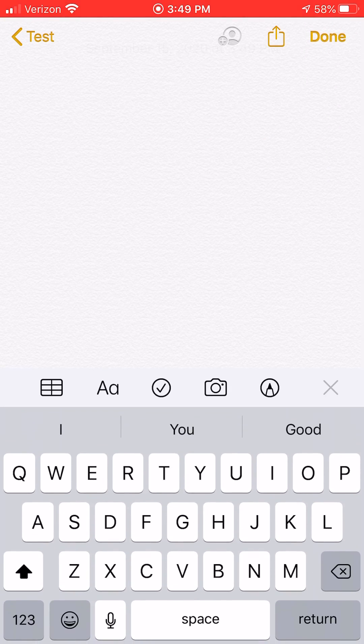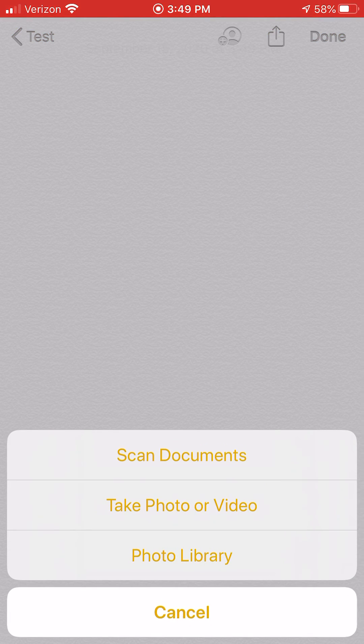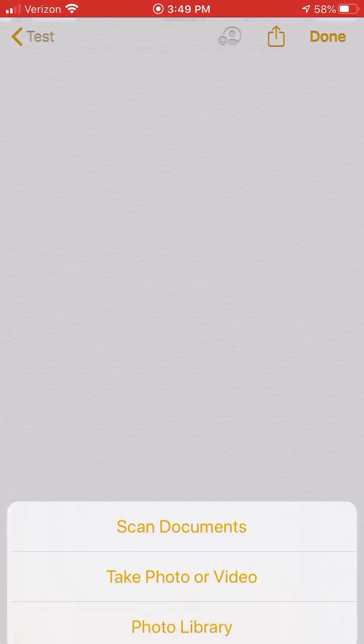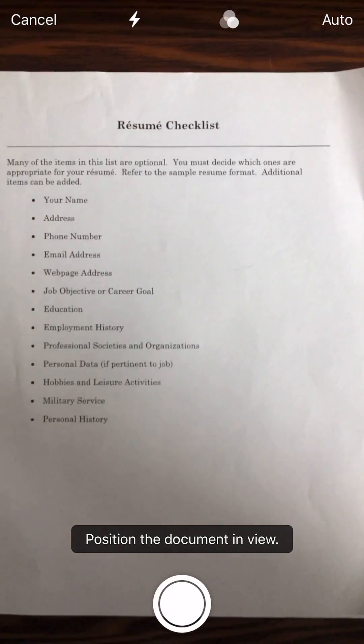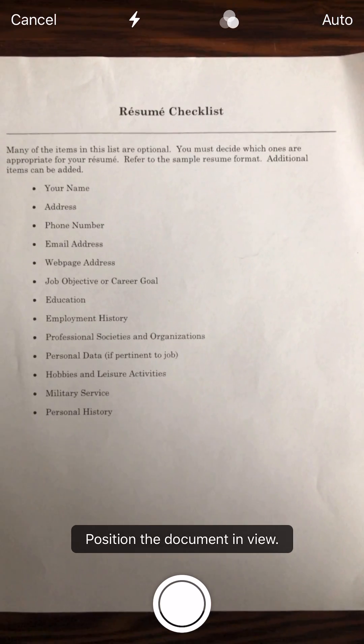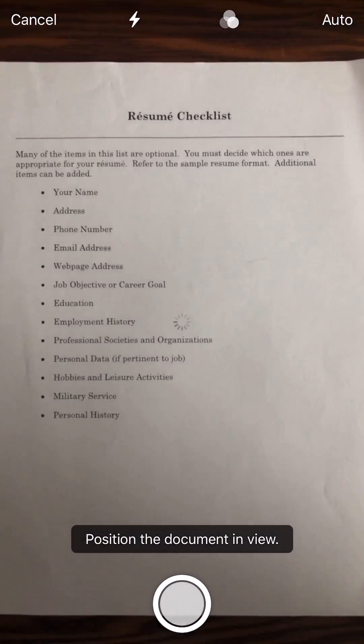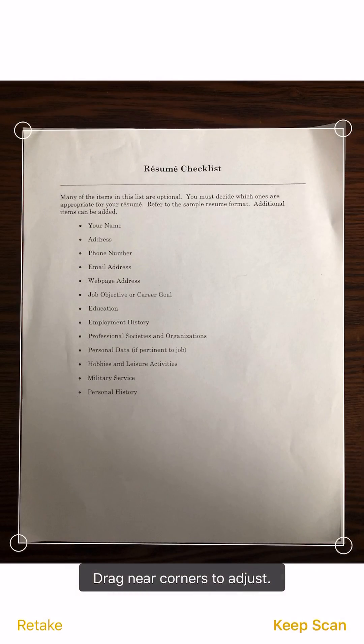Next, I'm going to click the camera icon and click scan documents. I'm going to put my document in the frame here and then click the camera button.